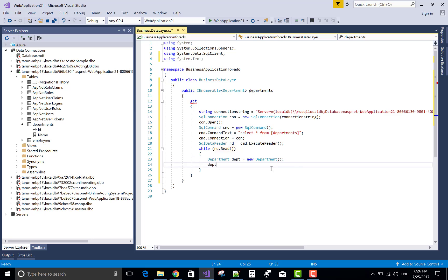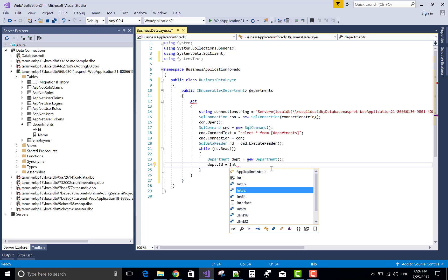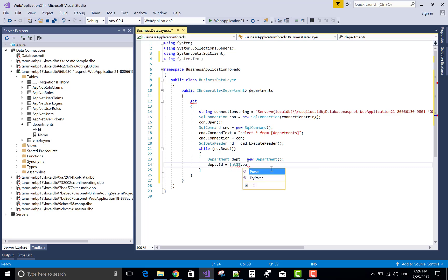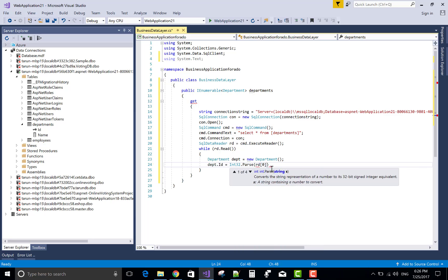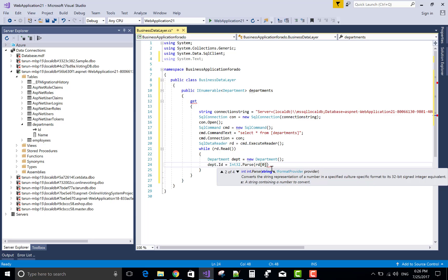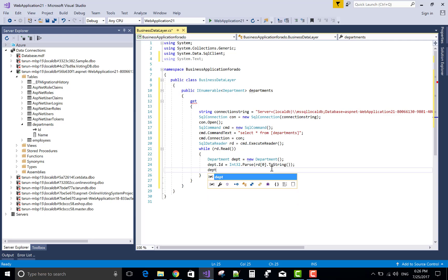So department.id is retrieved from the reader. Int32.Parse is convert object to integer types. Similarly with the name property.